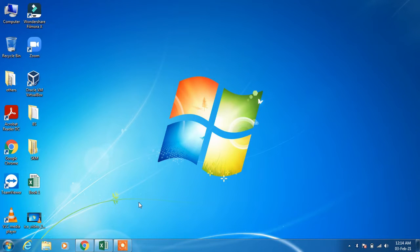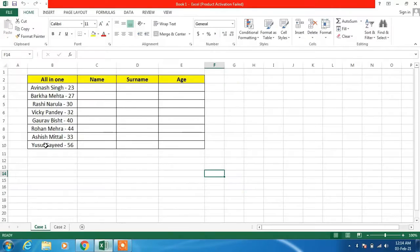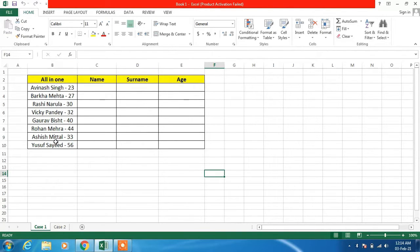Hello everyone, welcome to my channel. Today I am going to show you how to split one column into multiple columns in MS Excel. I have this sample sheet with sample data where you can see that the first name, last name, and the age — all three are written in one column only.